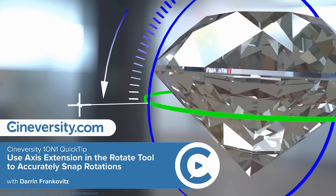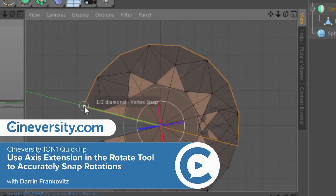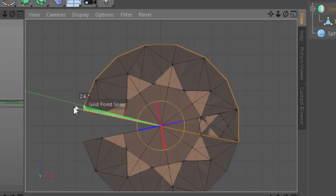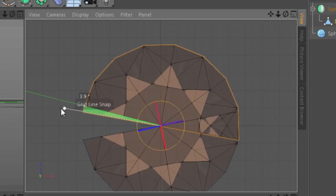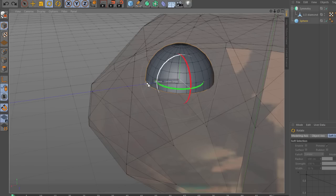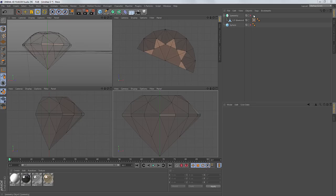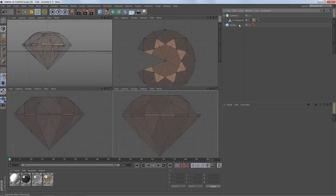In this video, I'm going to show you how to use the axis extension feature in the Rotate tool to accurately and precisely snap your object's rotations. The problem I'm having here with this diamond model is that I want to finish modeling it with symmetry.